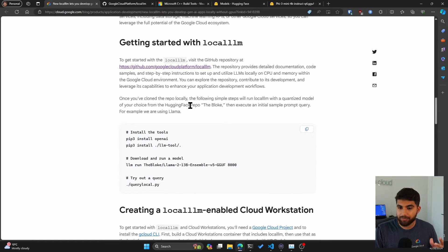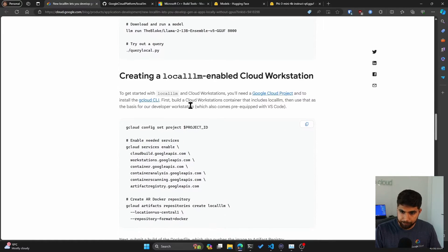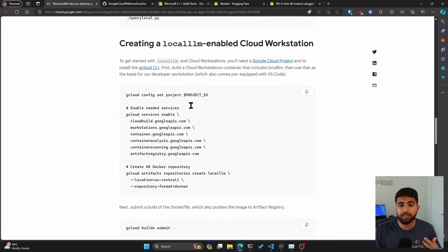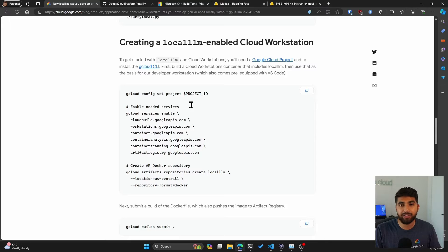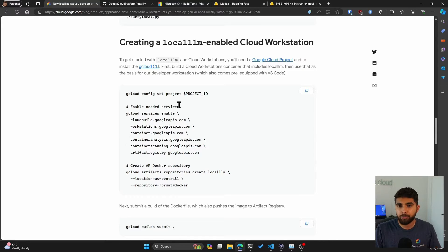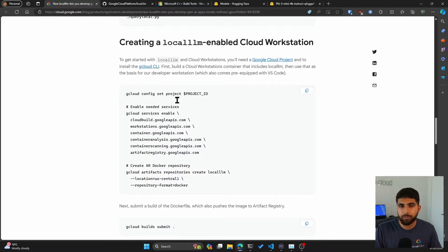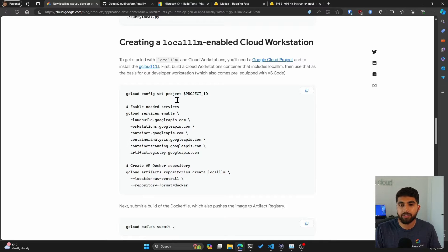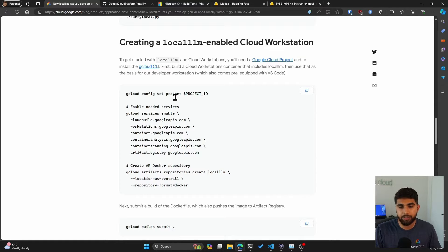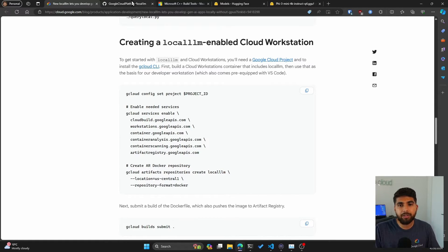If you want to use Cloud Workstations, you can go ahead and read this article. It tells you how you can set it up, but I'll be using it locally on my own machine. Just keep in mind you have the ability to use Google Cloud instances without GPUs.